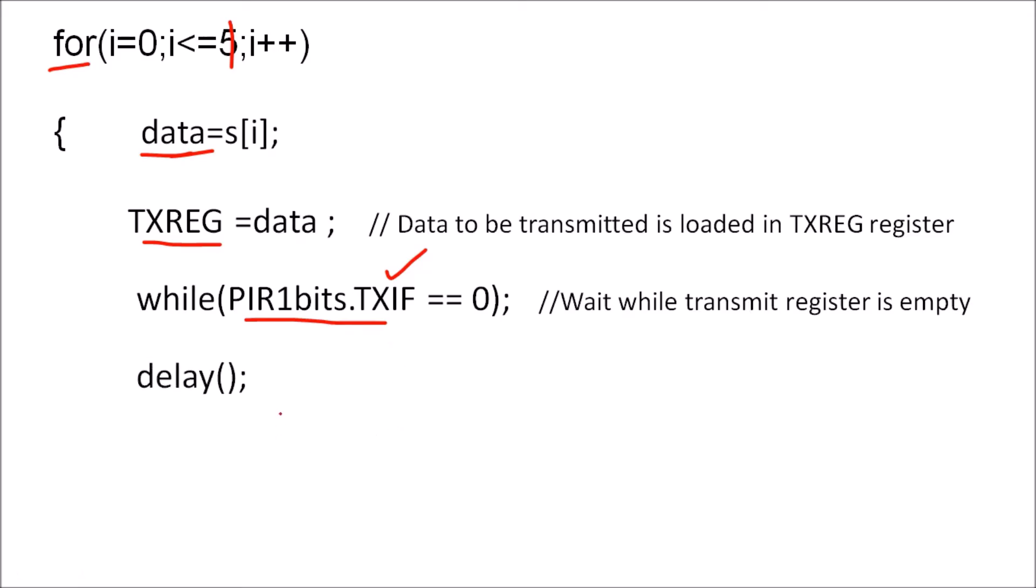So when data is transmitted completely, one character is transmitted, we call some delay and then continuously it will transmit the next character. And to stop the program we are using here while one instruction and then end this program.